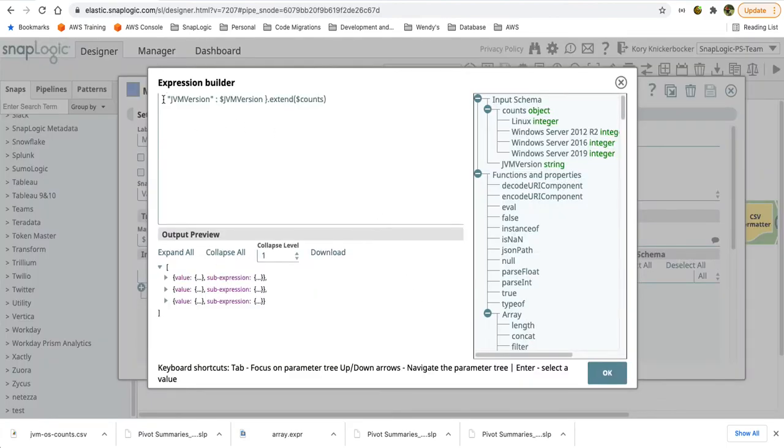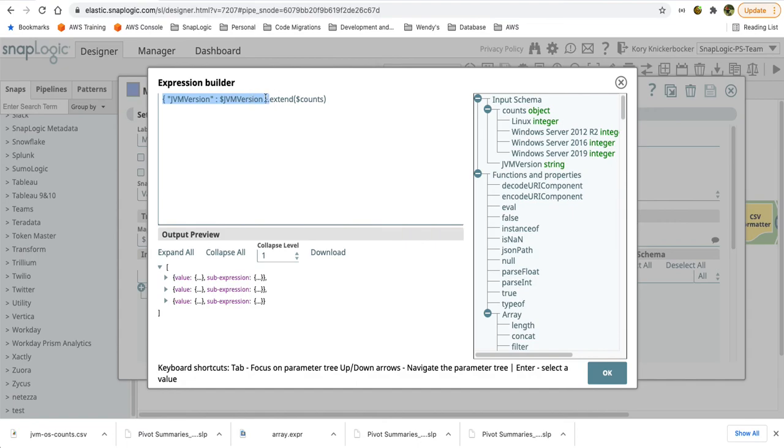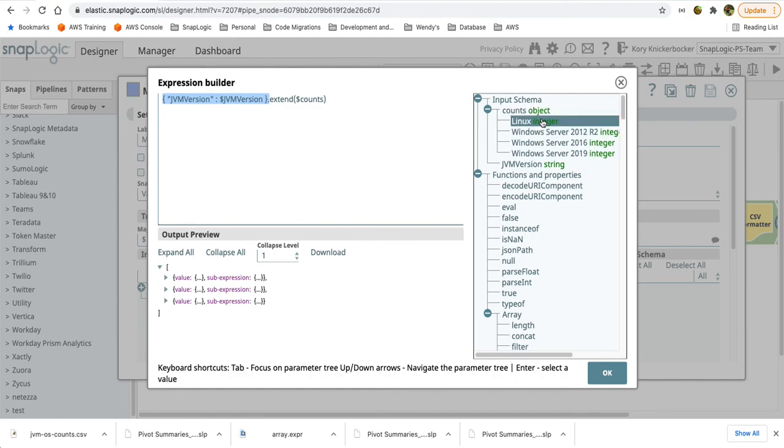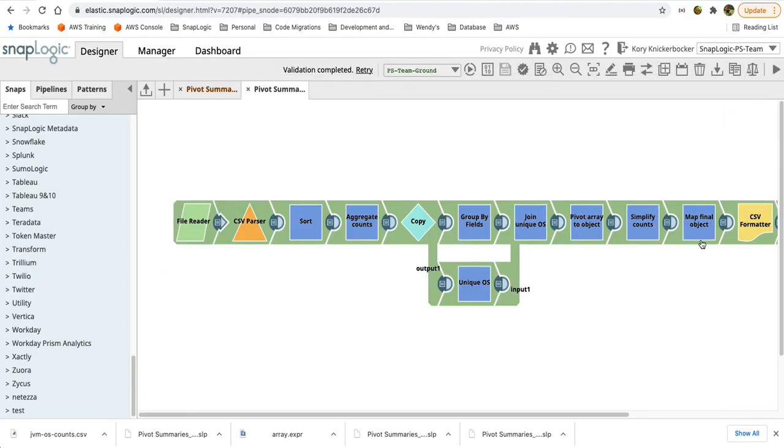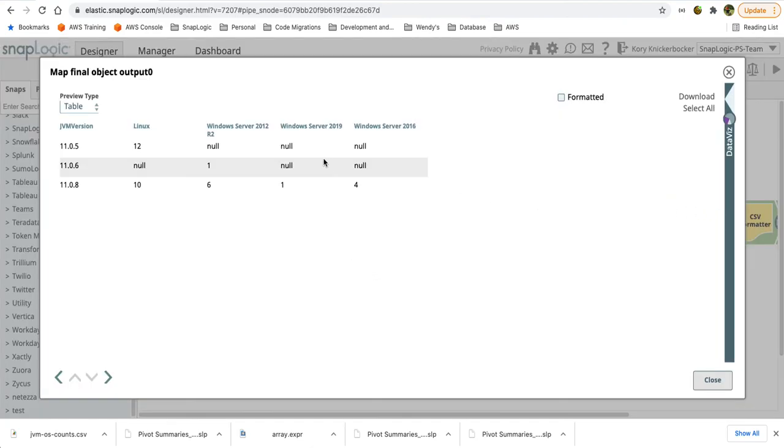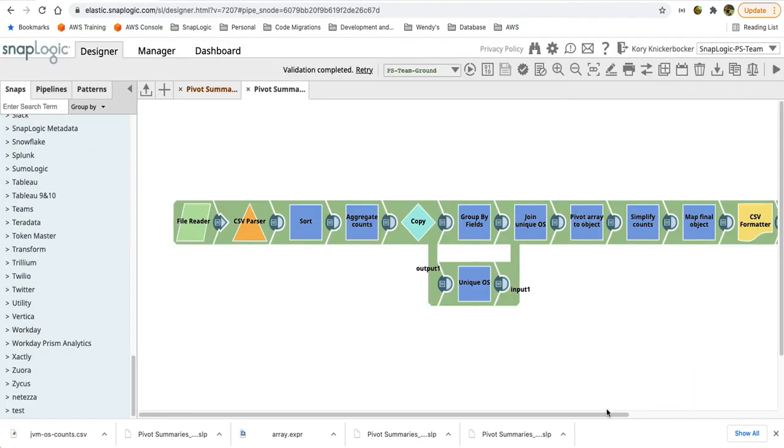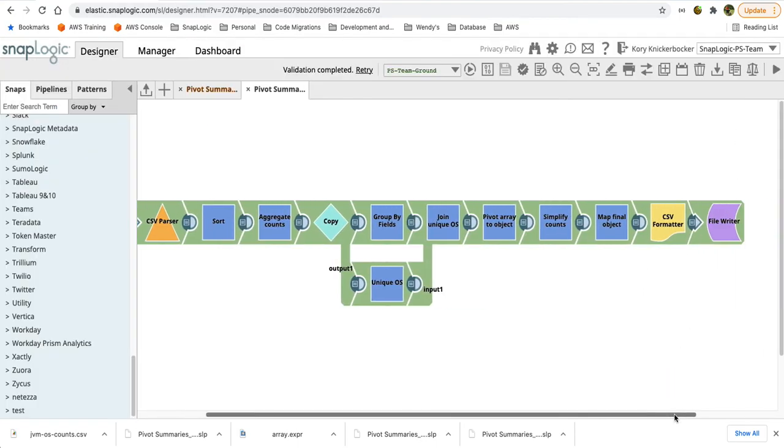So the first thing I'll do is create a new object with the JVM version. It looks much like what it did coming from the input. And then I'm going to extend that very tiny little object by all of the elements in the counts object. So now coming out of this final object, I have a nice flat structure where I have my JVM version, each of the operating systems that it found in the input data, and their corresponding counts. And then of course, I'm simply outputting to my file writer.